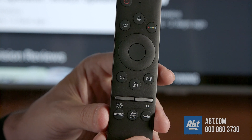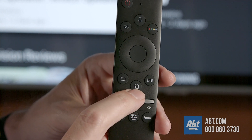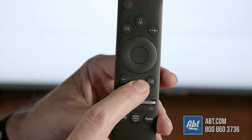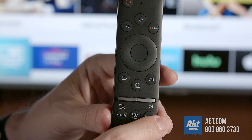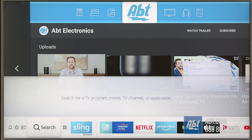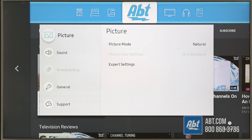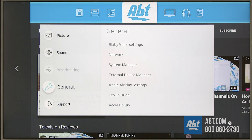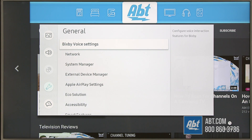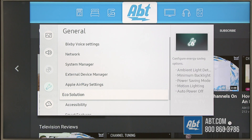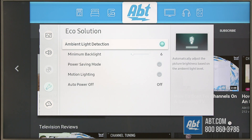First, hit the home button on your Samsung remote — that goes for the one remote or the standard Samsung remote. Then go left until you get to Settings and hit the enter button or center button of the directional pad. From there, go down to General, hit the right button, then go down to Eco Solution and hit the enter button.